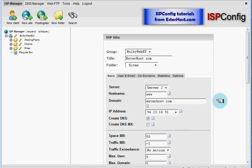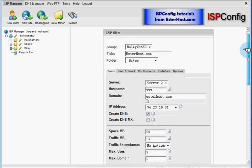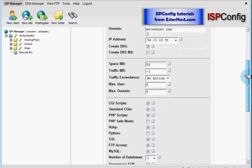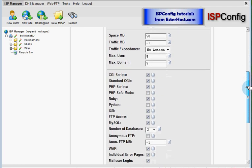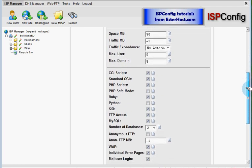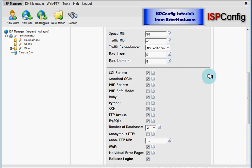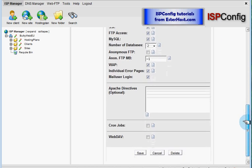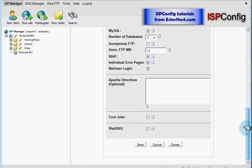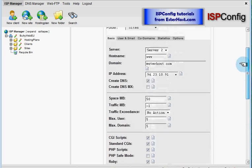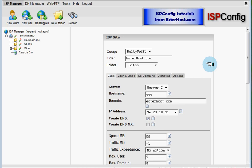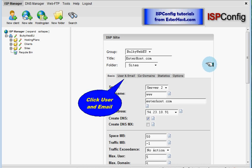Now I will show you that all these options below are selected space traffic maximum users according to our hosting plan which was set in other tutorial. So next step is to click user and email.